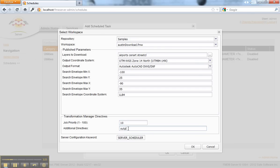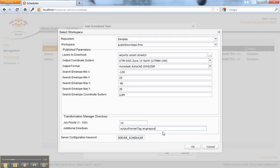In addition you can put in some different directives such as output format tag, which is a mechanism for allowing you to specify which engine or set of engines will process this request.